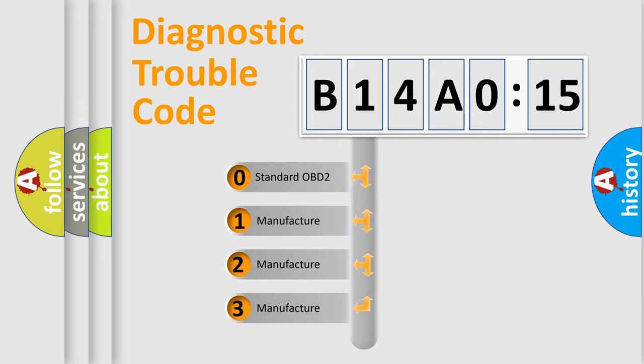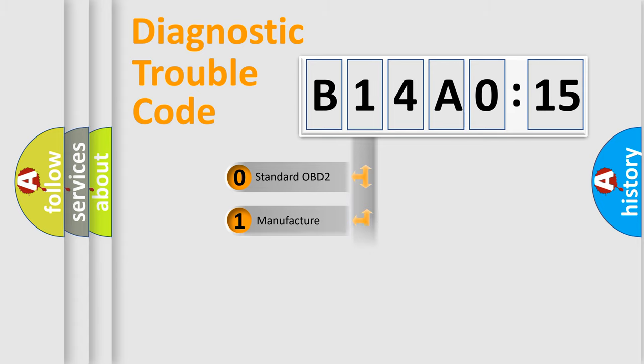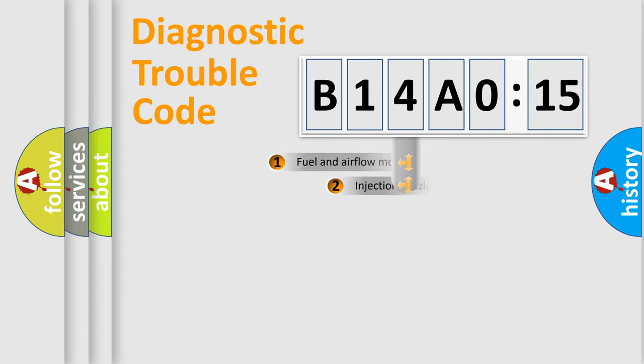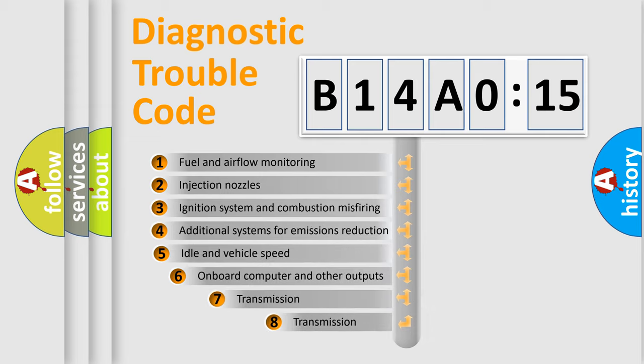If the second character is expressed as zero, it is a standardized error. In the case of numbers 1, 2, or 3, it is a manufacturer-specific error expression.